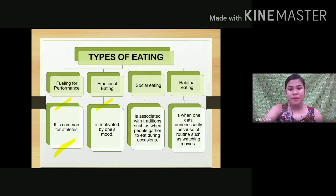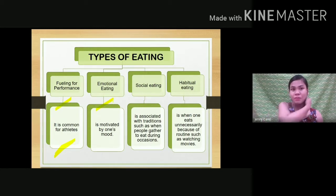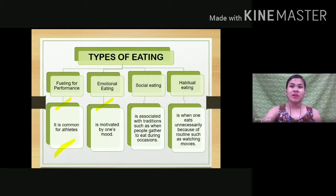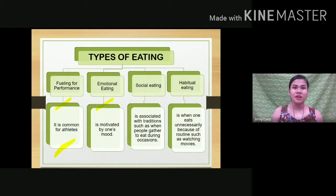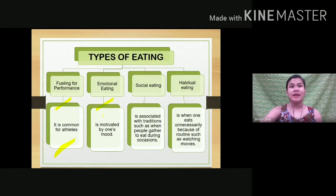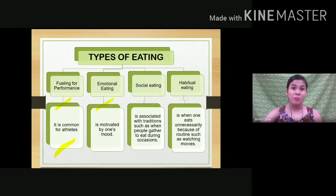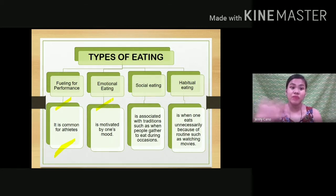Emotional eating happens when you eat depending on your mood. For example, when you are brokenhearted, you divert your attention away from the heartbreak by eating. Or with stress eating — when you are stressed and tired, you end up eating a lot. This disrupts your eating routine and affects your health and fitness. Of course, if the food you eat during these moments is healthy, that is fine, but often it is chips and junk food, which negatively affects your health.